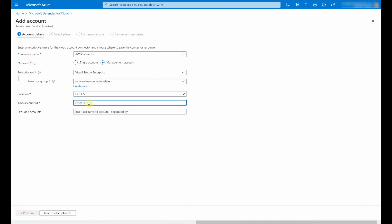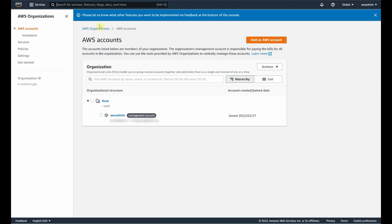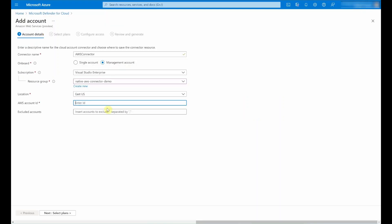The last step is to also input the AWS account ID. You can find this if you log into the AWS console under AWS accounts. Here I have the management account which I will be using, so I'll go ahead and copy the account ID over. There is one additional step when you select management account onboarding and that's the option to exclude accounts, but in my case I'll leave that blank.